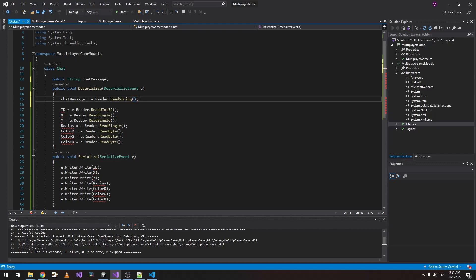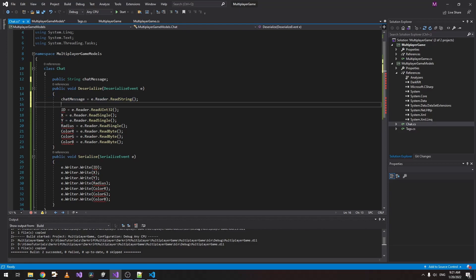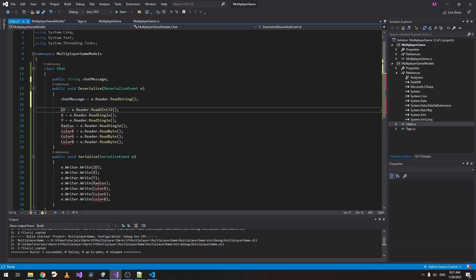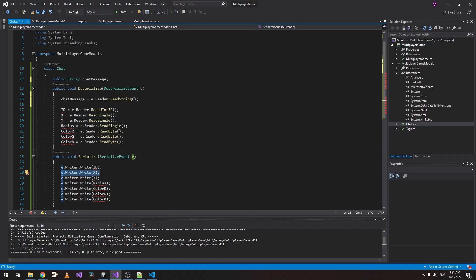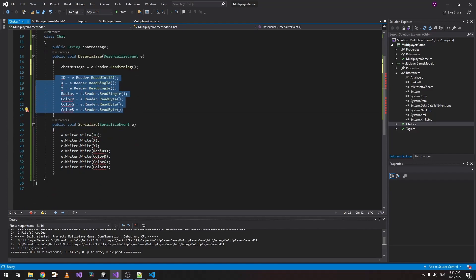Now what's important here is if we want to have multiple variables here, which we will but not in this tutorial, keep in mind the order is very important. As you can see, this ID here is the first as well on the right side, the X is the second and here is the second as well. So whatever the order is on the top in the Deserialize, the same should be in the Serialize as well.